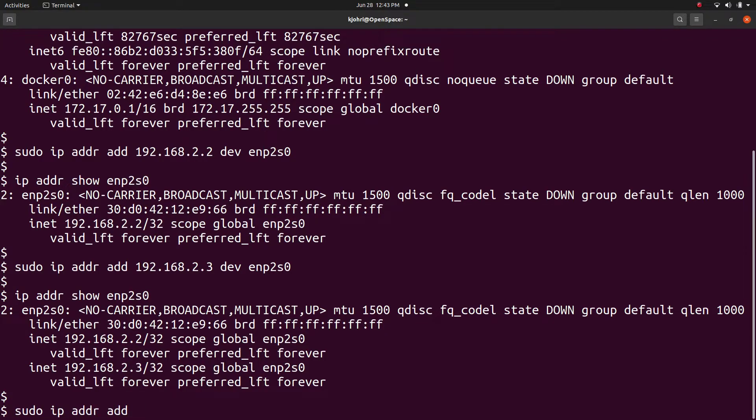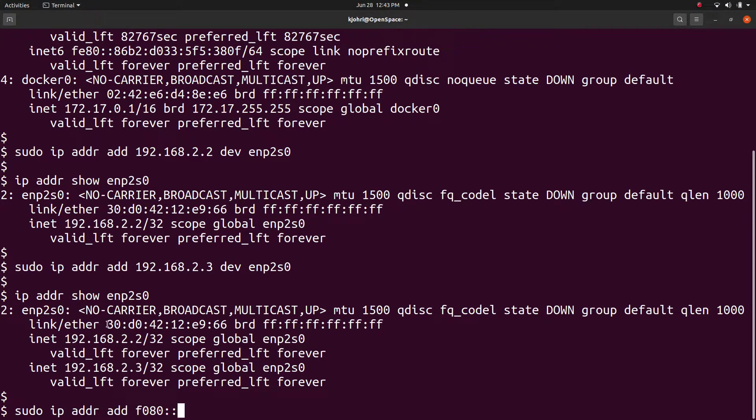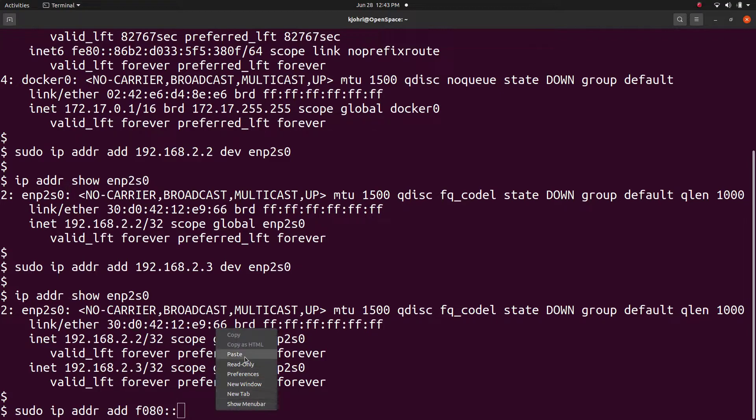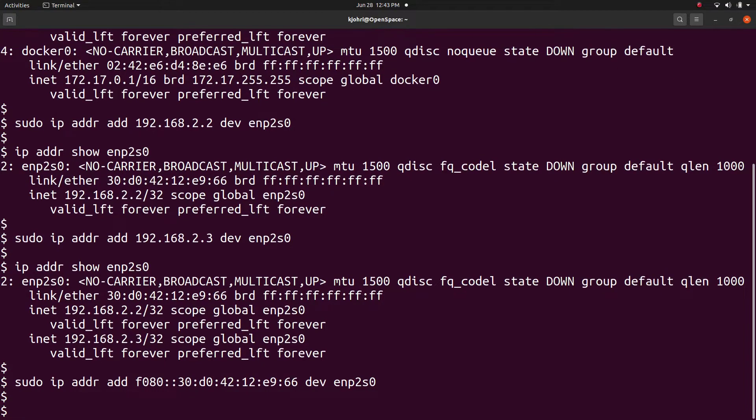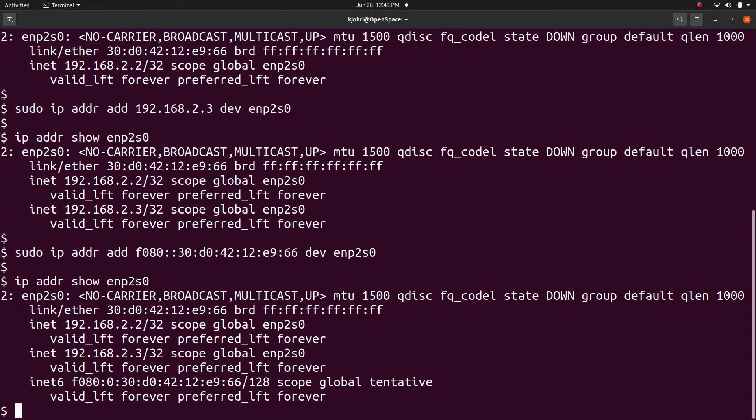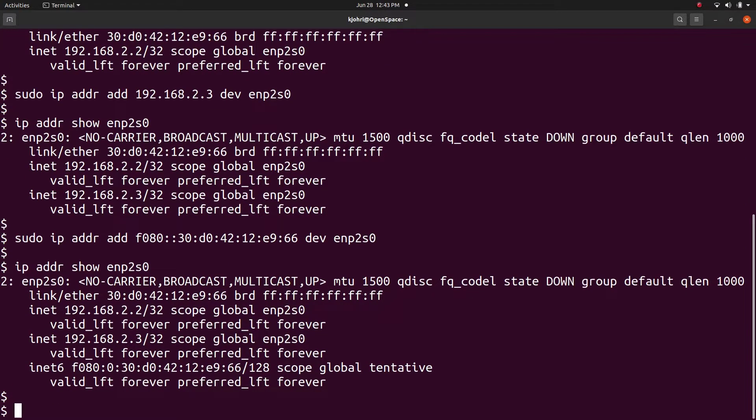We can of course add both IPv4 and IPv6 addresses. For example, adding an IPv6 address: 'sudo ip addr add [IPv6 address] dev enp2s0' adds the IPv6 address.